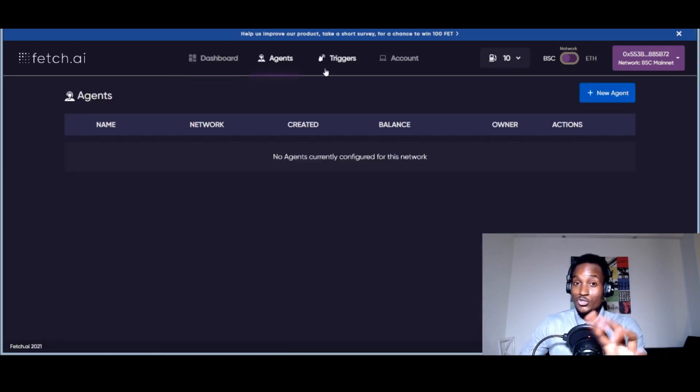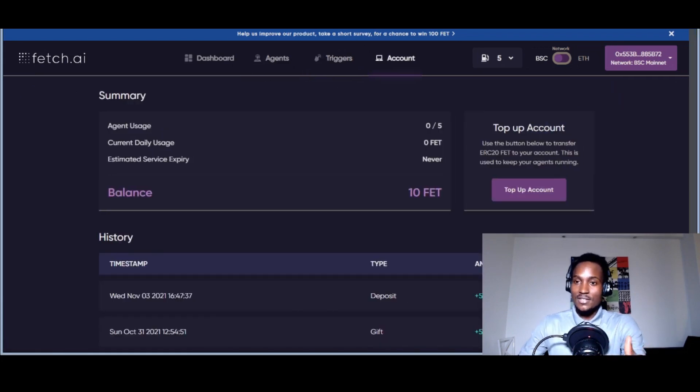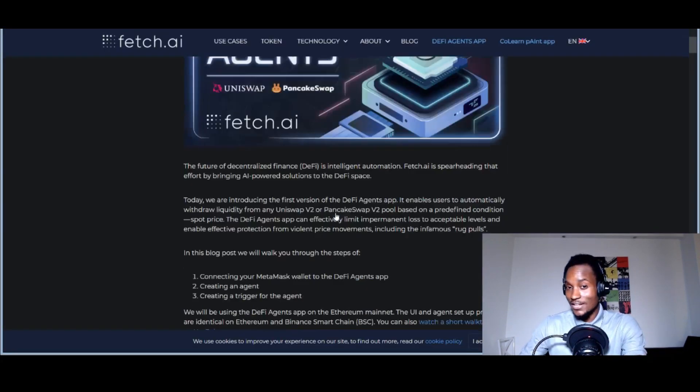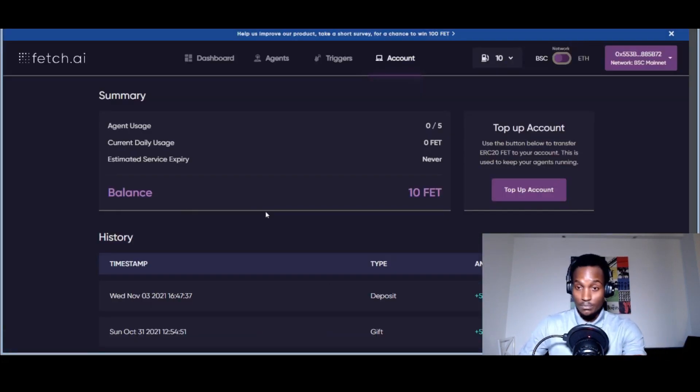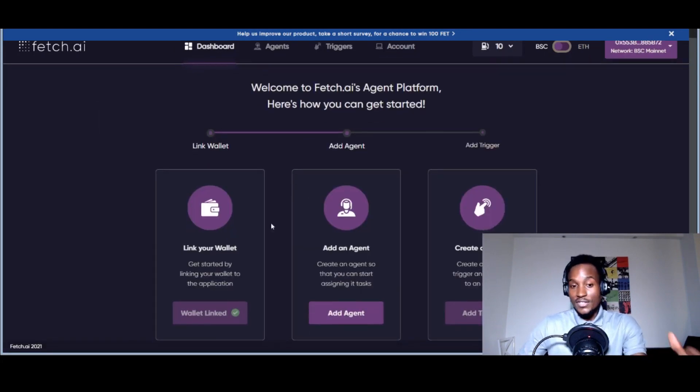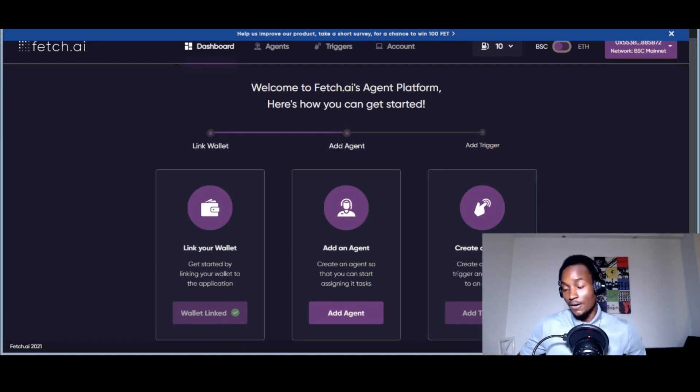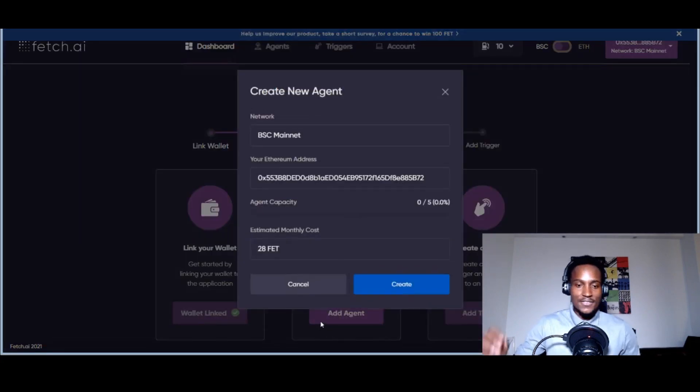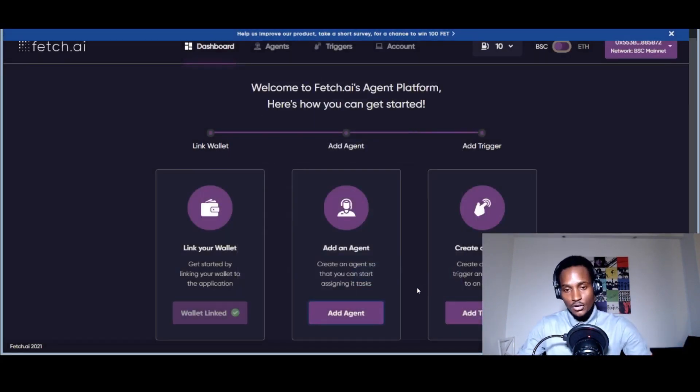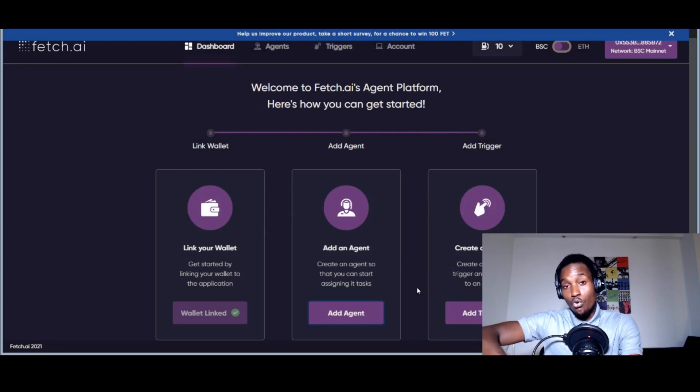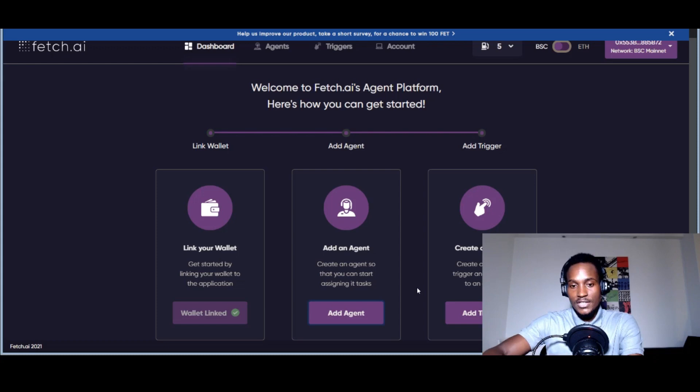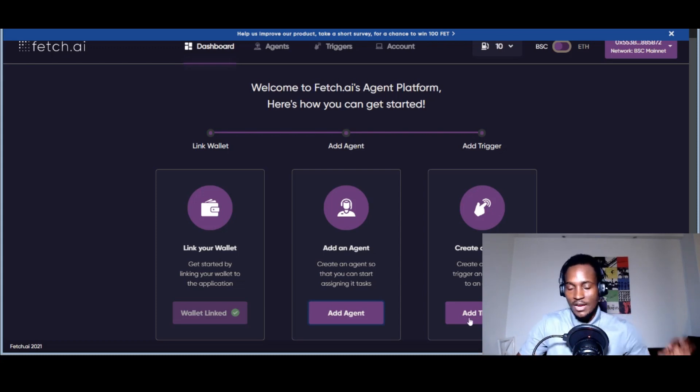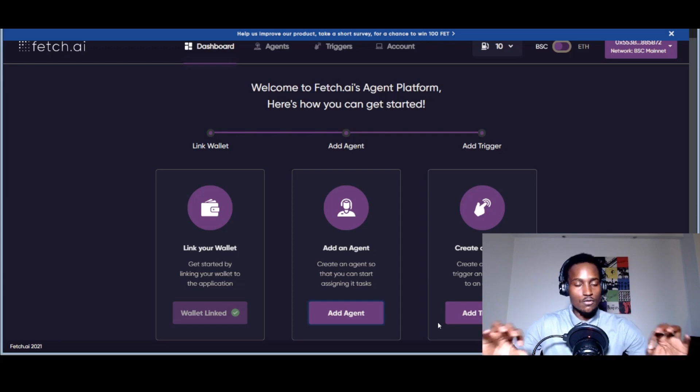You can functionally use a DeFi agent on Uniswap and PancakeSwap right now. This is the interface: you have a dashboard, all the agents that have been registered, triggers, and account. These instructions were written back in June, but I'm going to summarize them by going through this briefly. You're linked to your wallet address—MetaMask on Binance Smart Chain or Uniswap on Ethereum. You can add an agent. Right now there's an agent created by Fetch.ai; you just click create.